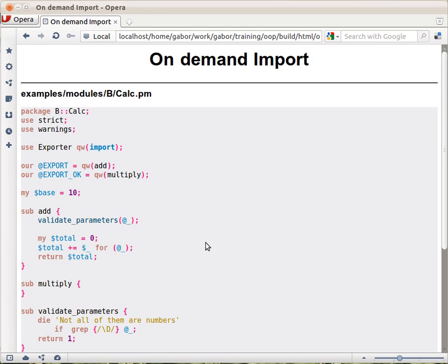And then that code will import only the multiply function and not the add function.